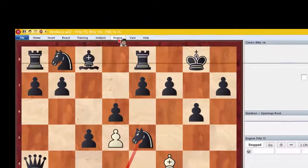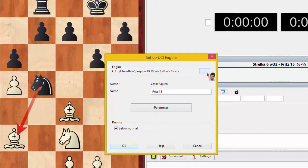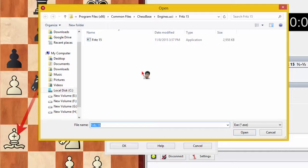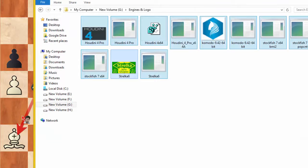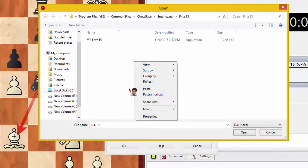First go to 'Engine', then click 'Create UCI Engine', then click the dot-dot icon to select the path location. This is the default folder for UCI engines in Fritz 15. You can put all of your engines and logos in any other drive or folder, but this is the default folder for Fritz 15 UCI engines — you should paste this folder and put all your engines and logos here.